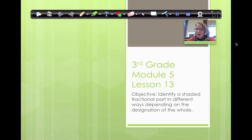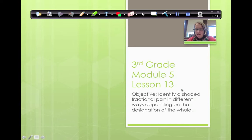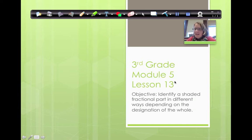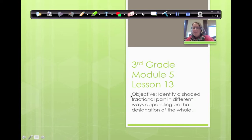Hello. Today we're going to do Module 5, Lesson 13. Our objective is that we're going to identify a shaded fractional part in different ways depending on the designation of the whole. Just because we've determined that it's a half, if we change the whole, we're going to see what happens.